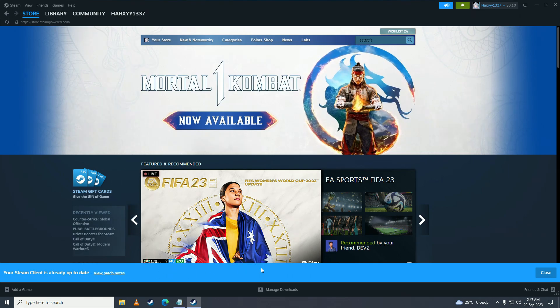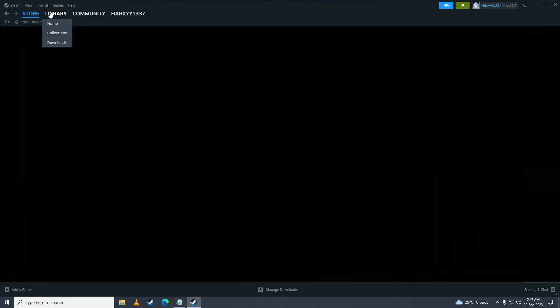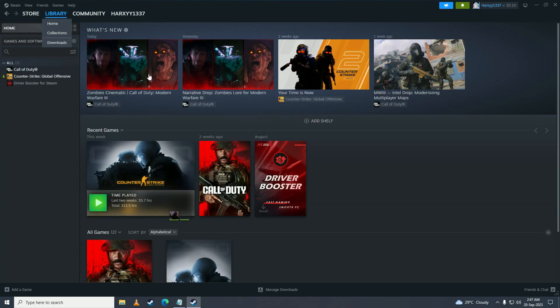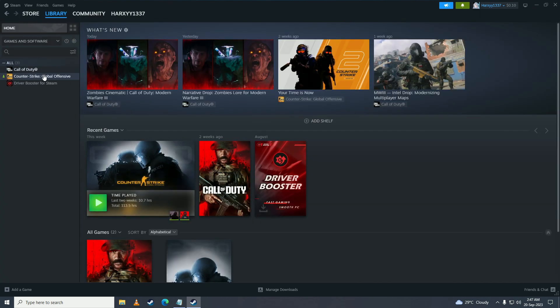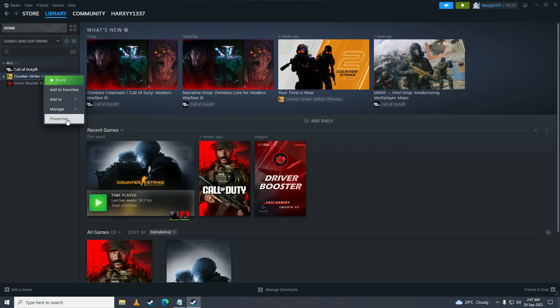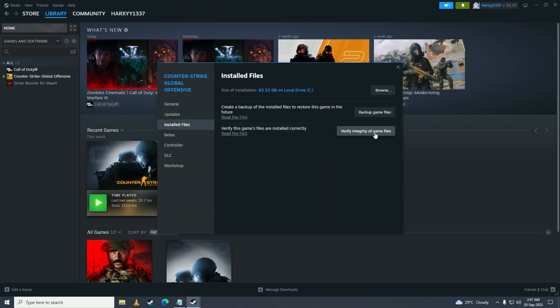But if that still doesn't fix your issue, then you can try to verify the files of your game. You can right click onto your games, go into properties, go into installed files, click on verify integrity of game files and that should fix your issue.